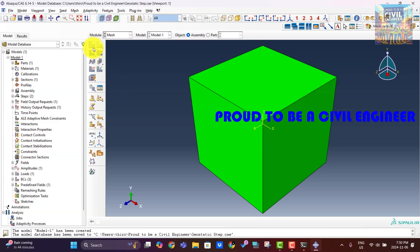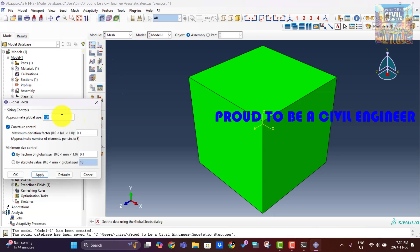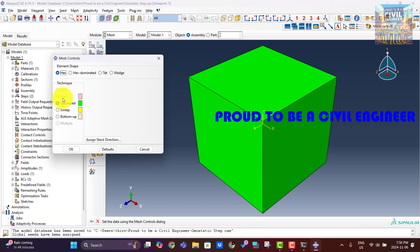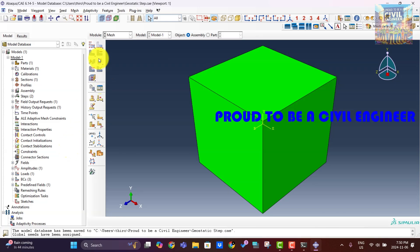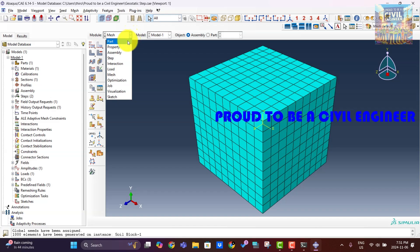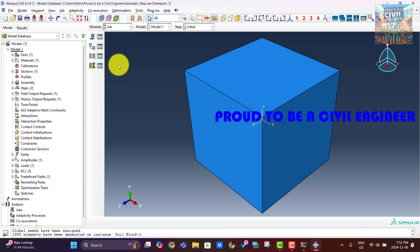Now let's do the meshing. In the context of meshing for finite element analysis (FEA), particularly in Abaqus, a hex structured mesh — or hexahedral structured mesh — refers to a grid composed primarily of hexahedral elements organized in a structured, regular pattern. Hex structured meshes are often preferred in FEA for their accuracy and computational efficiency, especially when modeling solid structures and materials.